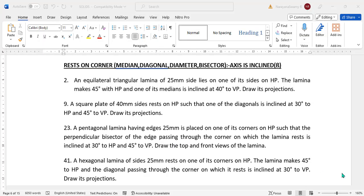Hello students. In this video, we will see a second category of problems in the projection of planes, where we call them as a locus line problem, where we need to find either alpha or beta depending upon the inclination and the third position to which plane it is in plane.